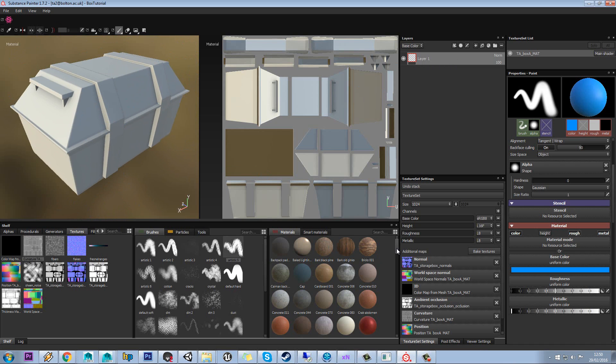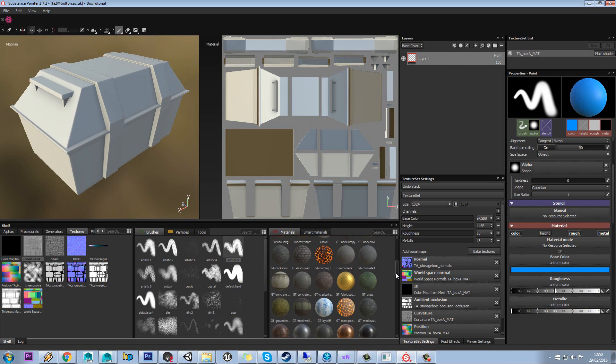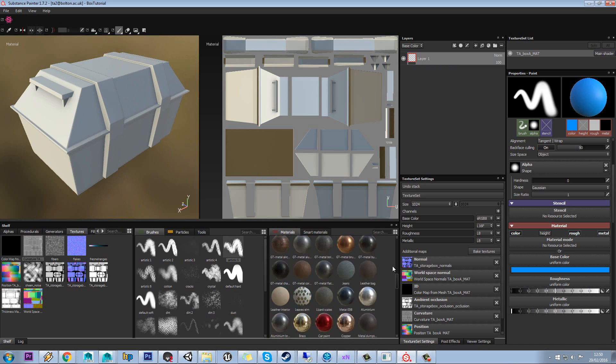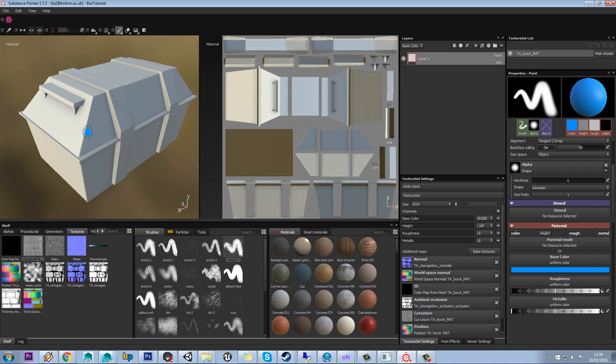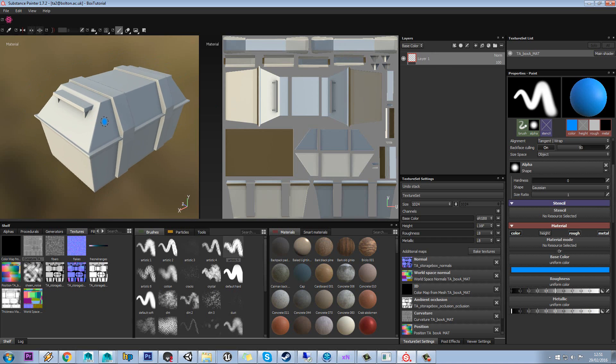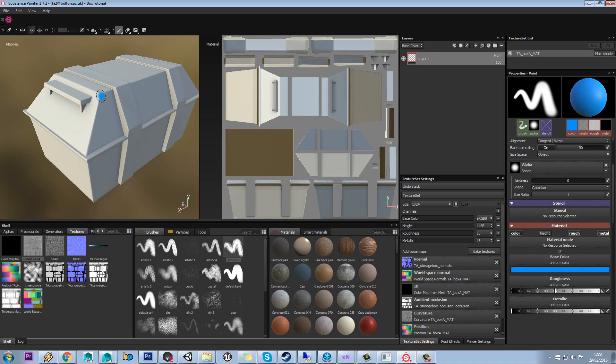A good place to start is actually to use some of Algorithmic's basic materials that they've already put in here. When you're thinking about creating different layers, what you want to be thinking about is making a layer for each type of material that will be visible.